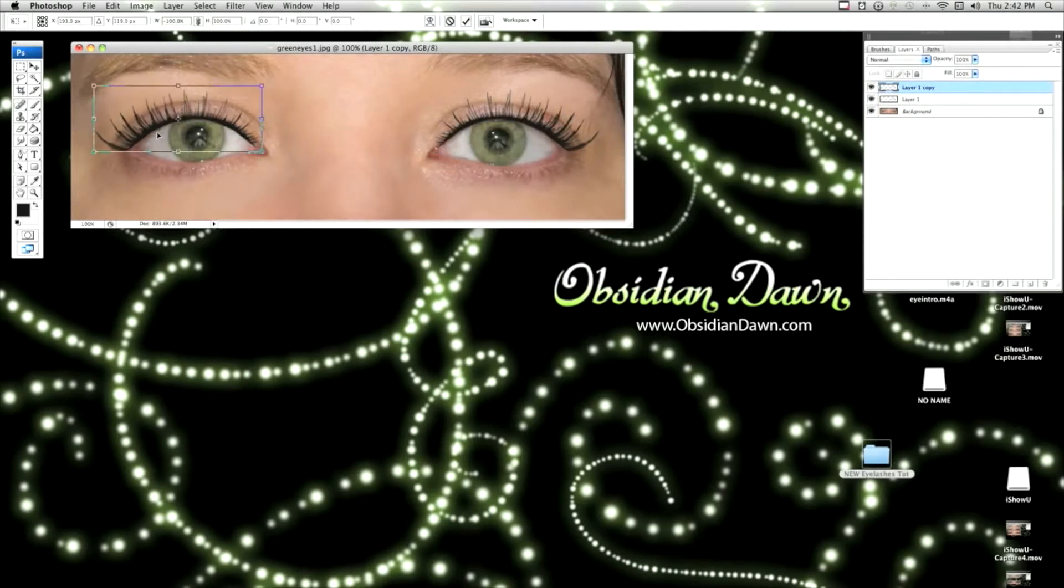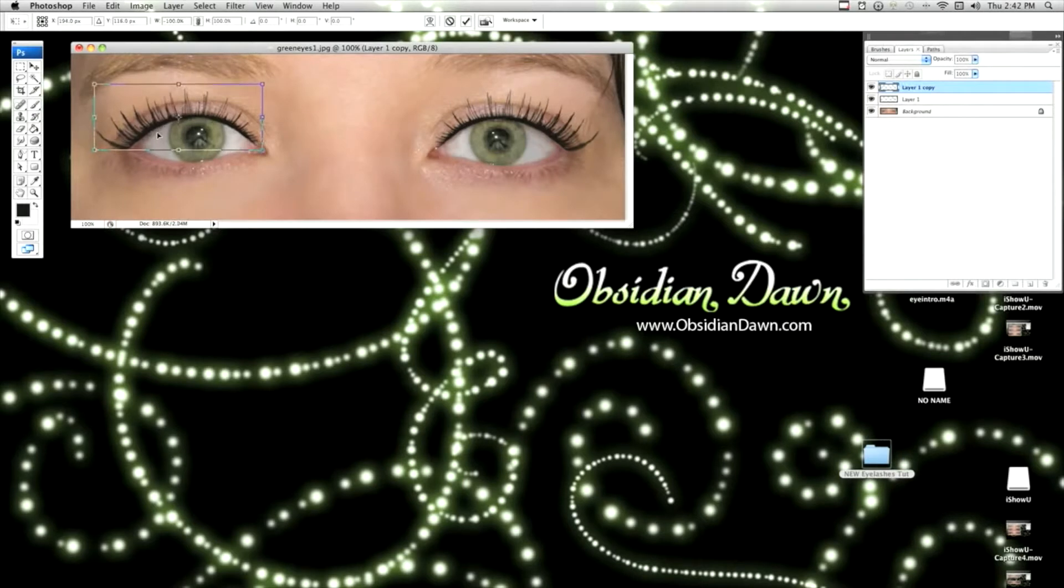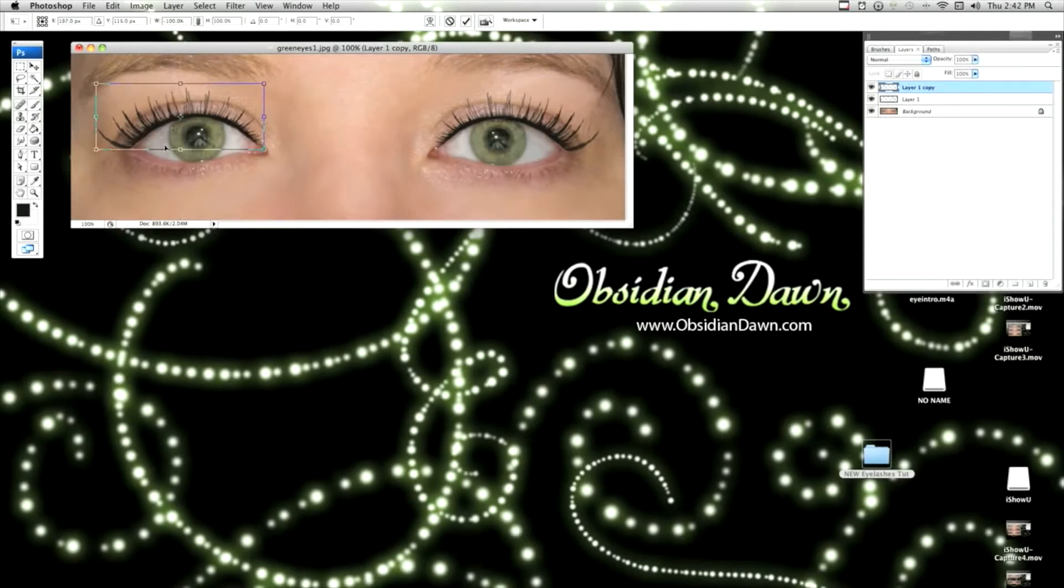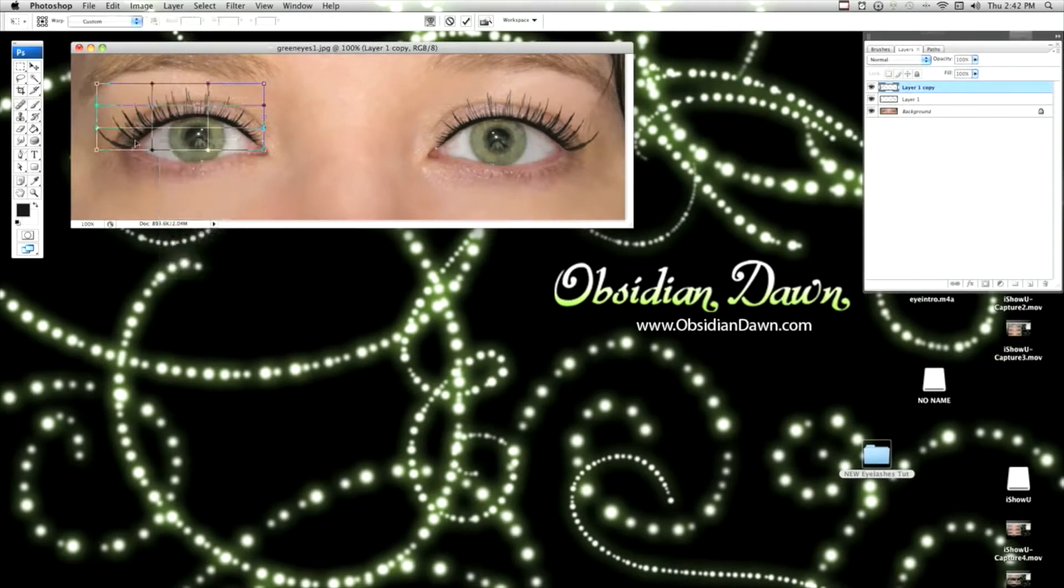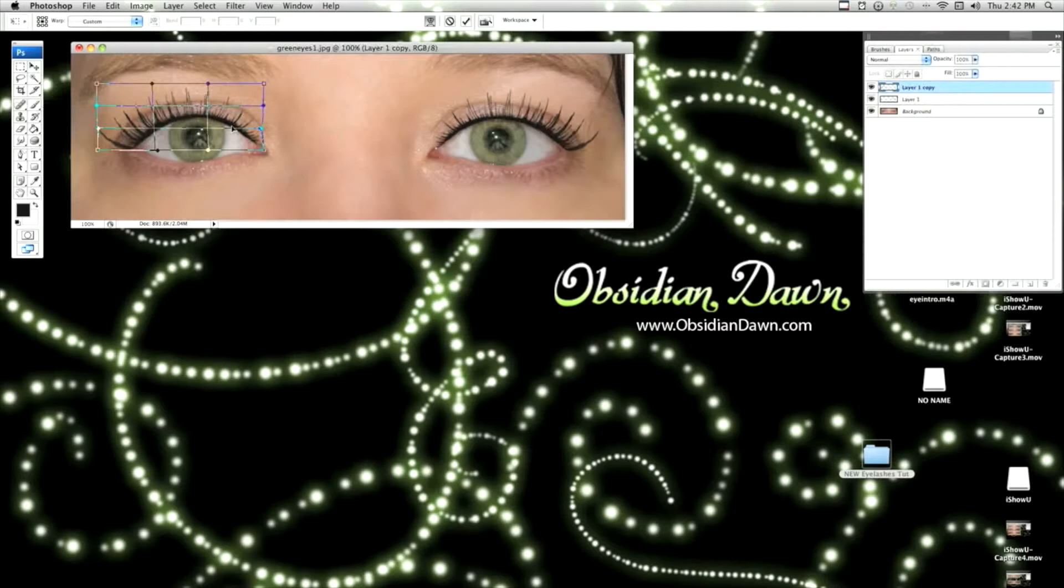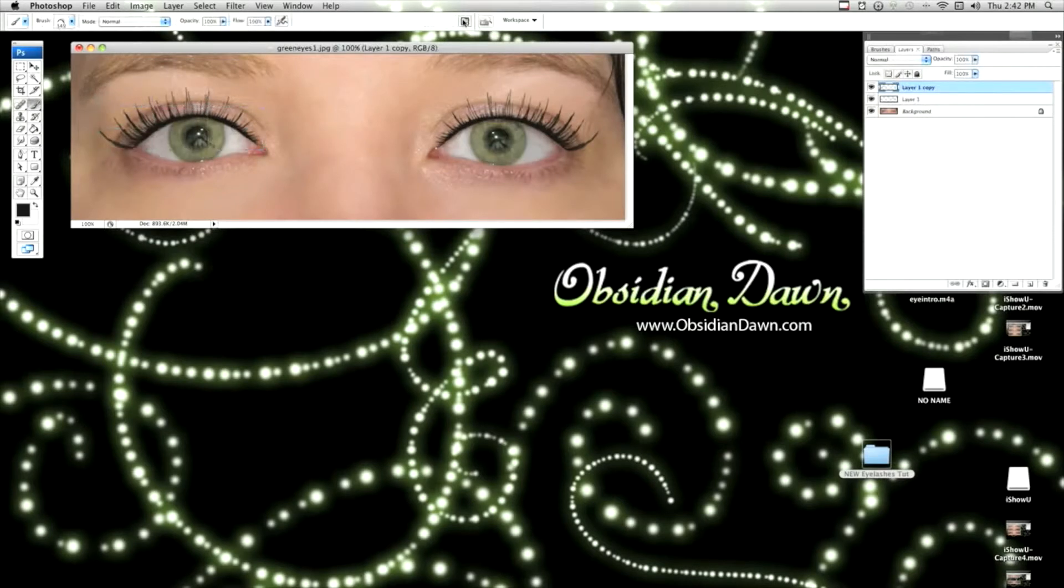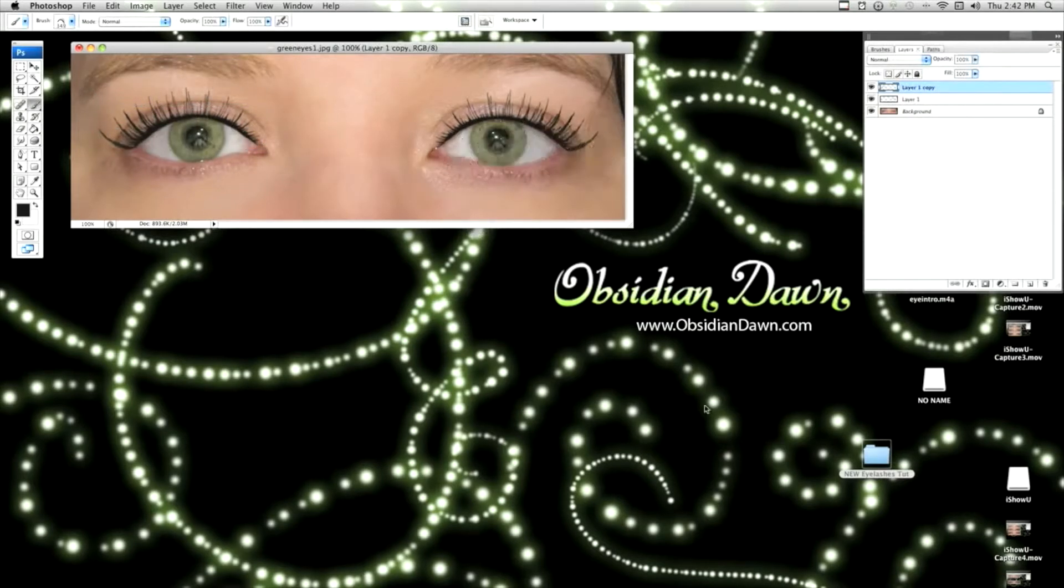Then just drag it over to your other eye. It won't fit perfectly initially because nobody's face is perfectly symmetrical. So you're going to want to right click and maybe warp it a little bit more. And then hit the check mark. And there we go. We've now got eyelashes on both eyes.